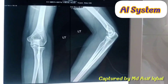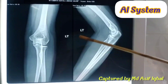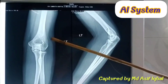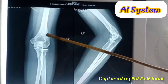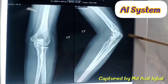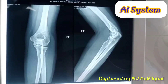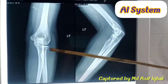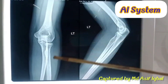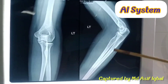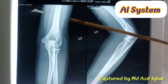Assalamualaikum, dear students. Now we are looking at the plain X-ray film of the left elbow joint. This is the anteroposterior view and this is the lateral view of the elbow joint. In the plain X-ray we can find the impressions of the bone and the soft tissue — that means muscles, vessels, nerves — these are the impressions of the soft tissues including skin.